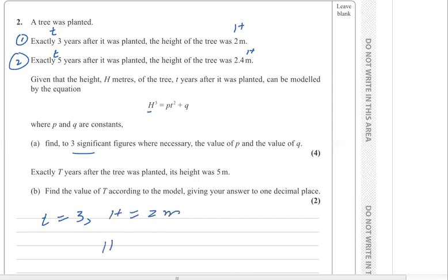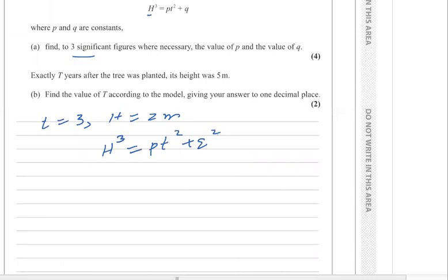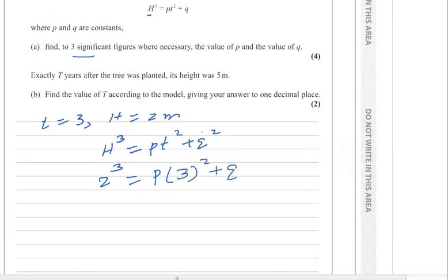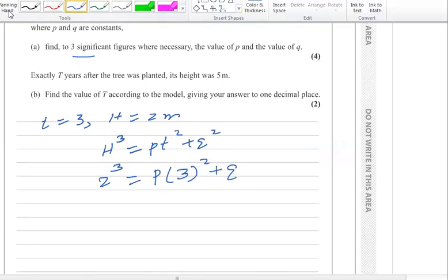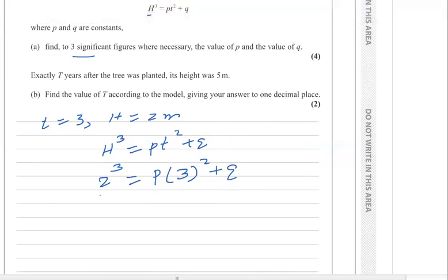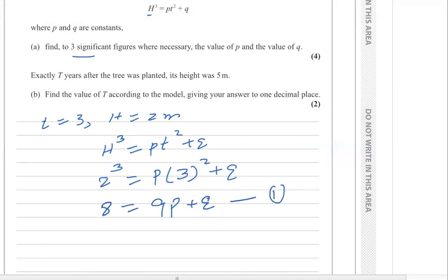Substituting into the equation h³ = pt² + q, it becomes 2³ = p × 3² + q, which gives 8 = 9p + q. This is equation number one.